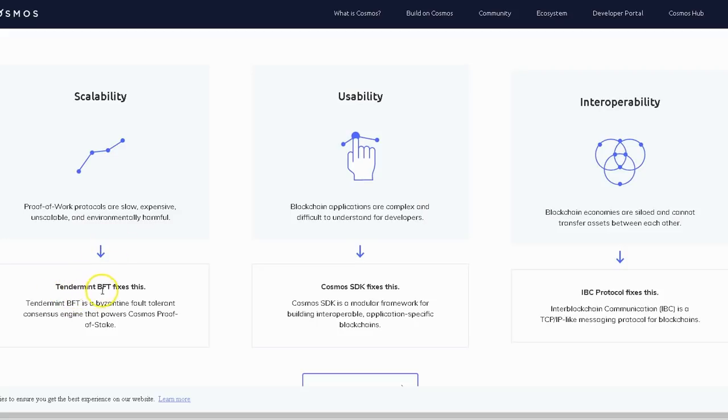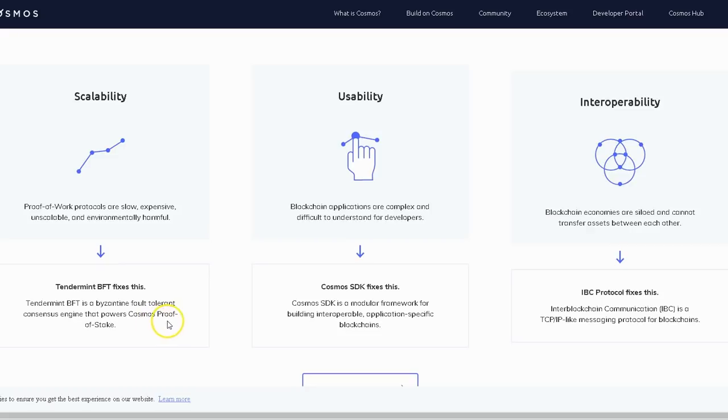Tendermint BFT fixes this. Tendermint BFT is a Byzantine Fault Tolerant consensus engine that powers Cosmos. Cosmos is proof of stake, which I'm a big fan of.